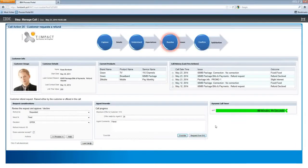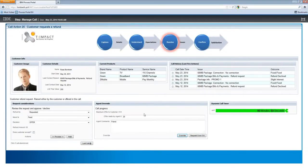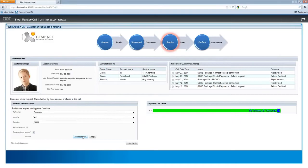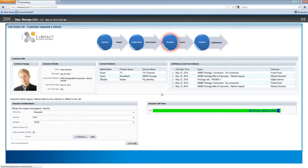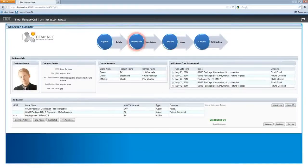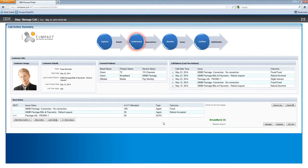Agents do have an option to request escalation to managers for refunds over £10, and that can be done with comms-enabled business process or integration into Microsoft Lync or whatever it may be. For this particular action, let's say the customer has accepted — we process that, get a short summary screen confirming the customer accepted, click OK, and we can see the outcome has been recorded: the refund was accepted.